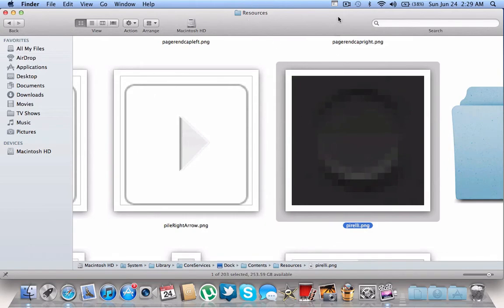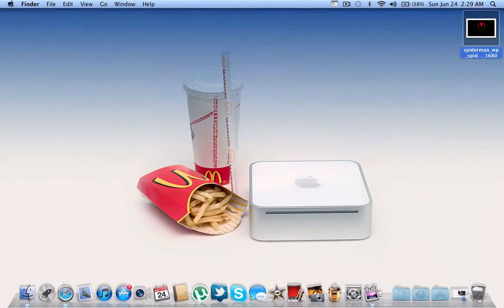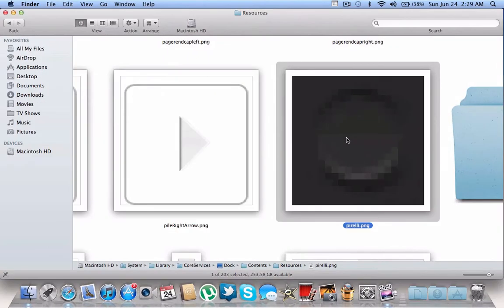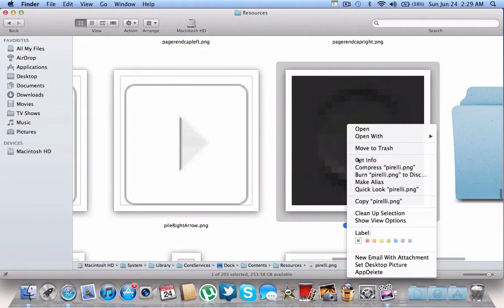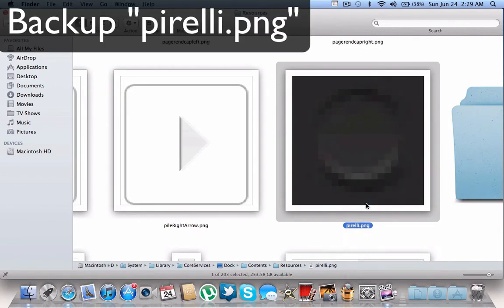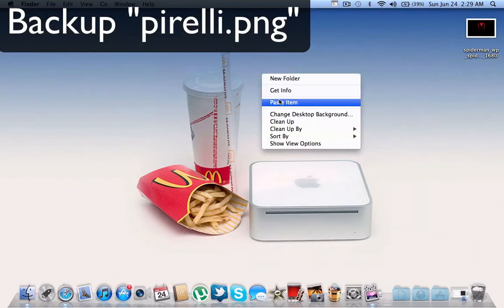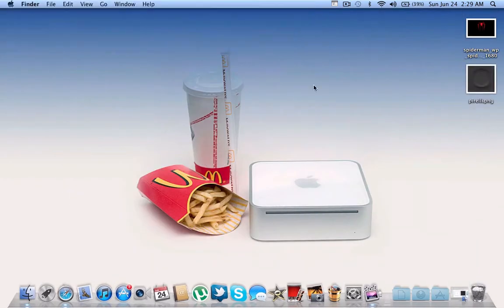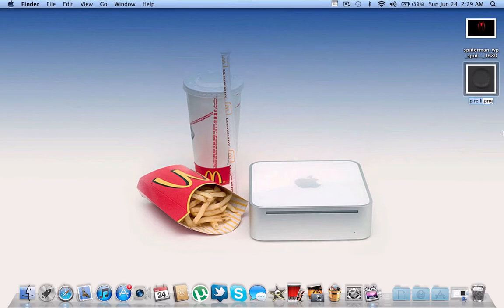First, you need to back this up in case you want to put it back to the original. You want to back this up in case you're ever going to need the original. Let's name this Pirelli Backup.